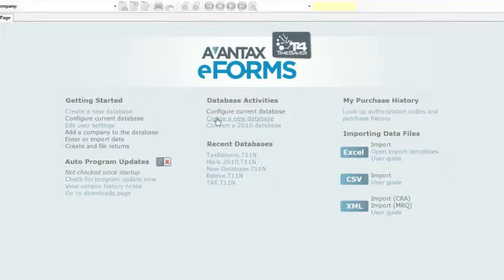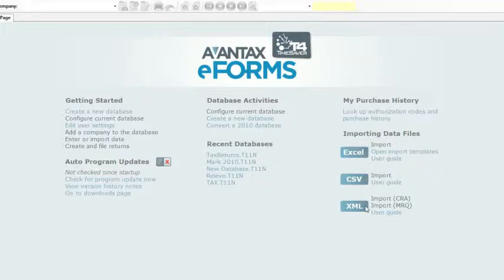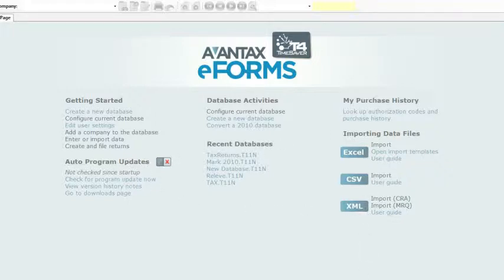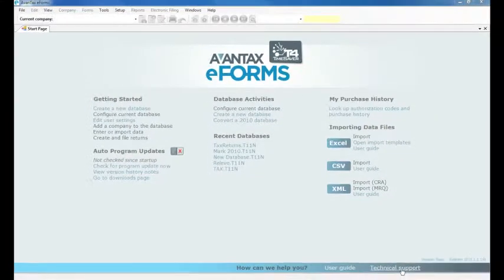From here you can create new or open recent databases, add new companies to a database, and import data from three types of files. Here you can also check for eForms updates, look up your authorization code, and click on handy links to our user guide and technical support page.